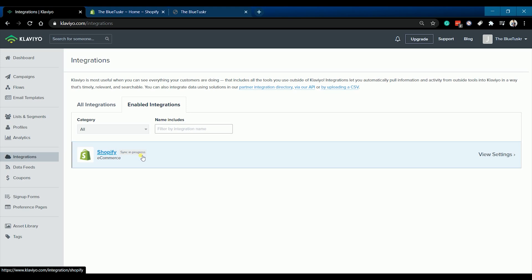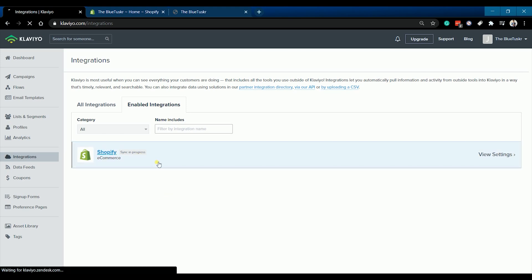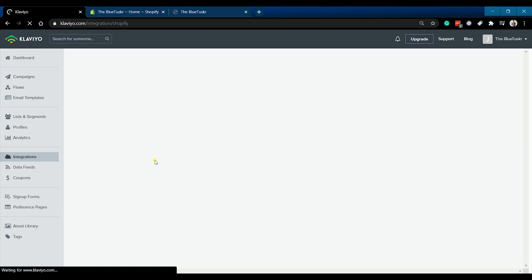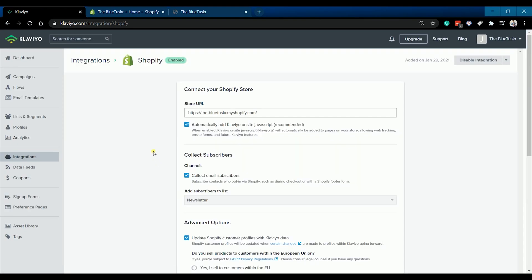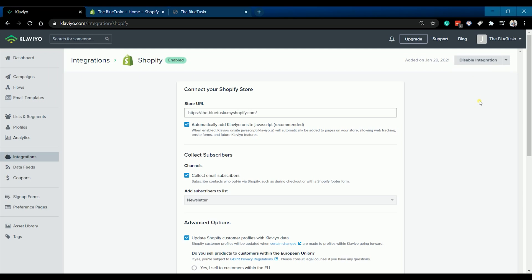You will also see Shopify on the enabled integrations tab in the integration section. This is also where you'll be updating your settings. You can also remove the integration anytime by clicking the disable integration button located at the upper right of the page.